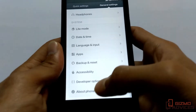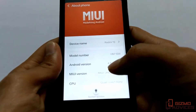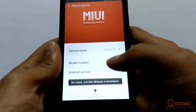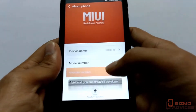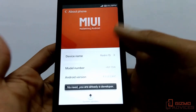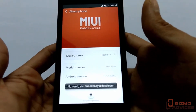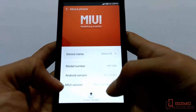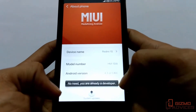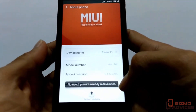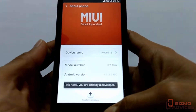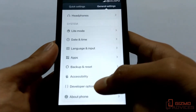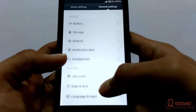go to About Phone. Now tap on Android version for about seven to eight times. As I already have enabled the developer options on this device, it is showing 'No need, you are already a developer.'